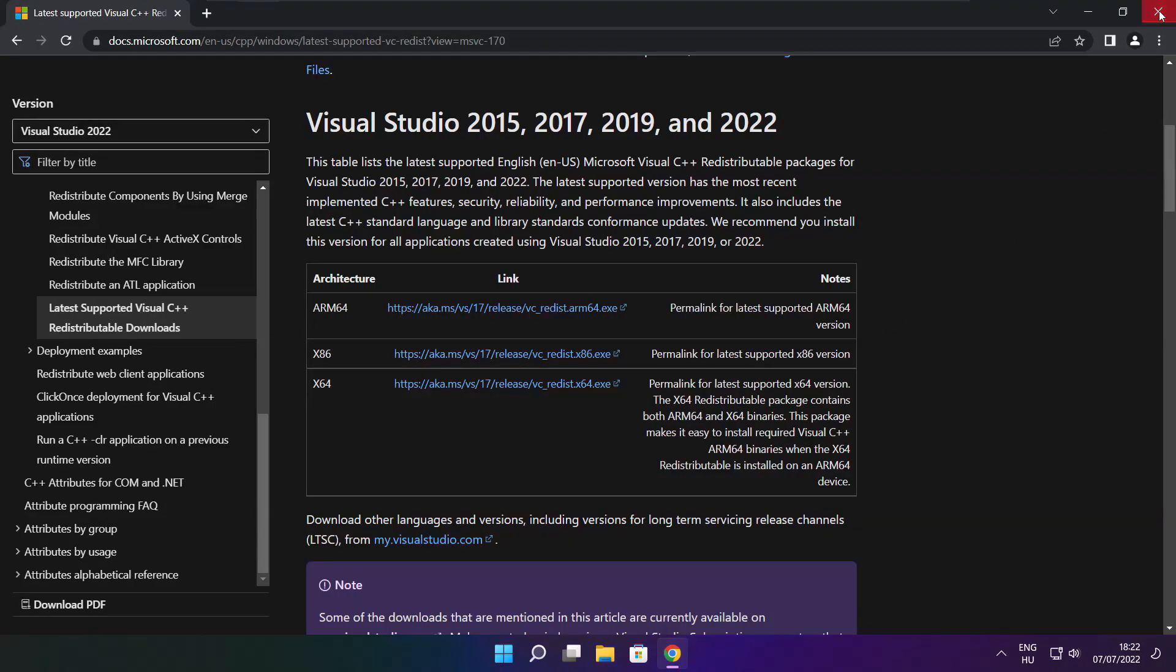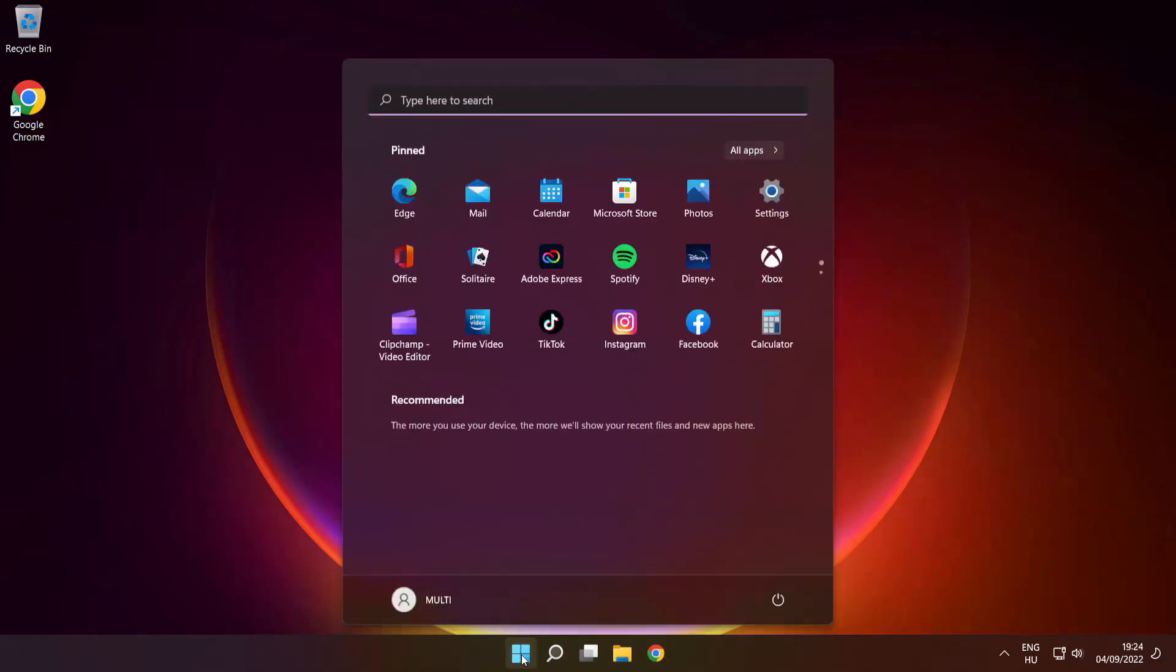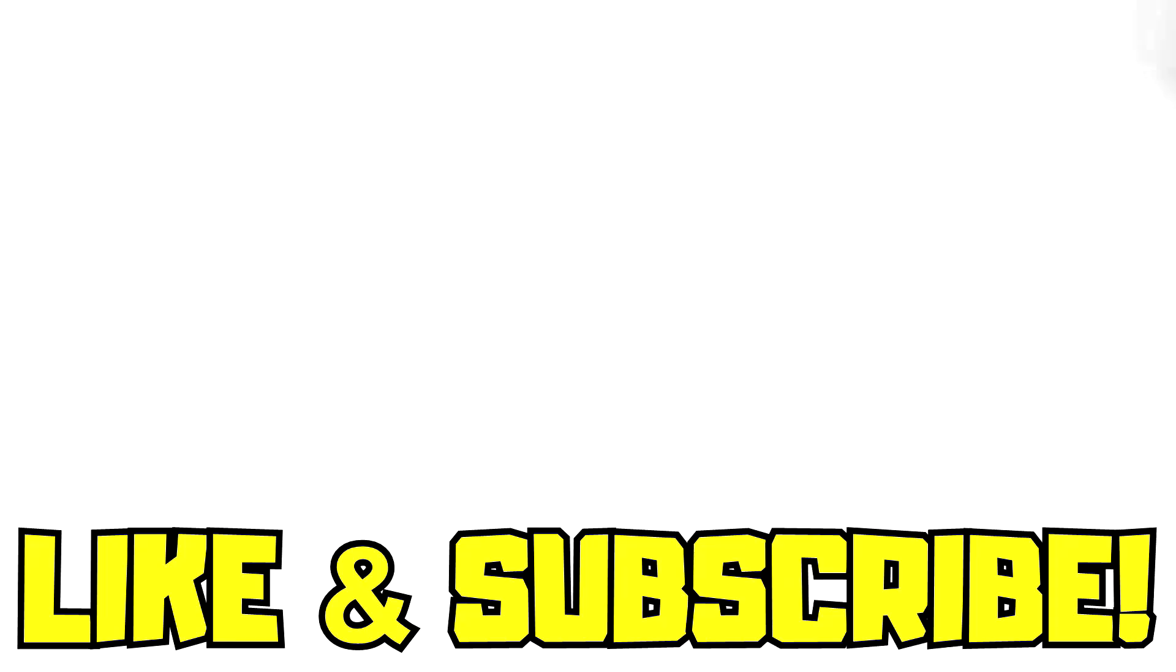Close Internet Browser and restart your PC. Problem solved. Like and Subscribe.